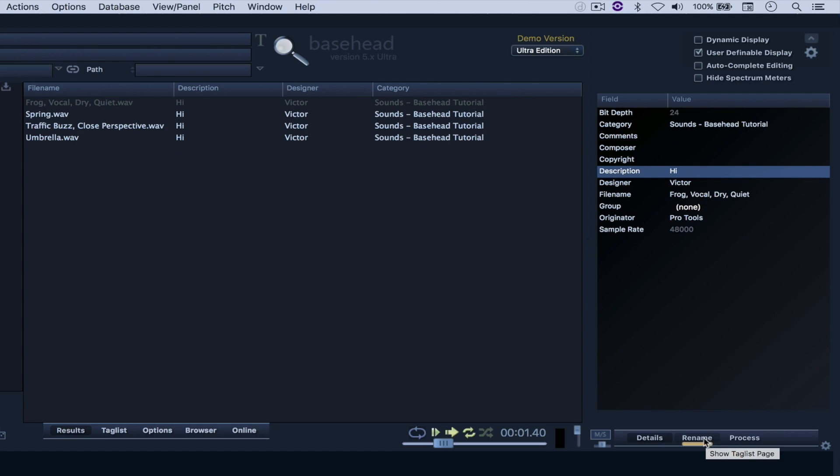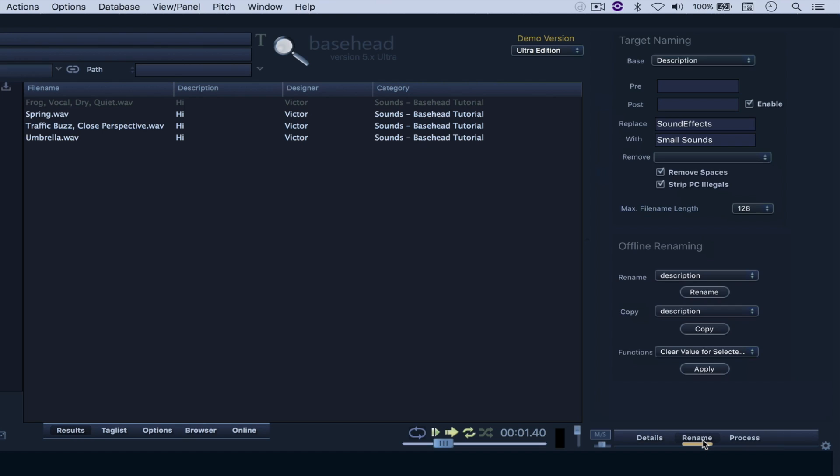Now, right here under Rename, you have Target Naming and Offline Renaming. This is where you can start doing batch renaming. Right, so coming here to Offline Renaming, let's say that I want to rename the description again, and when I hover my mouse under Rename, you'll see that these spaces right here get highlighted.